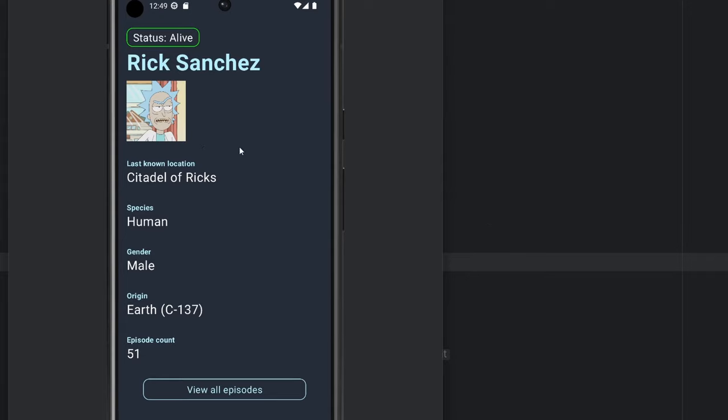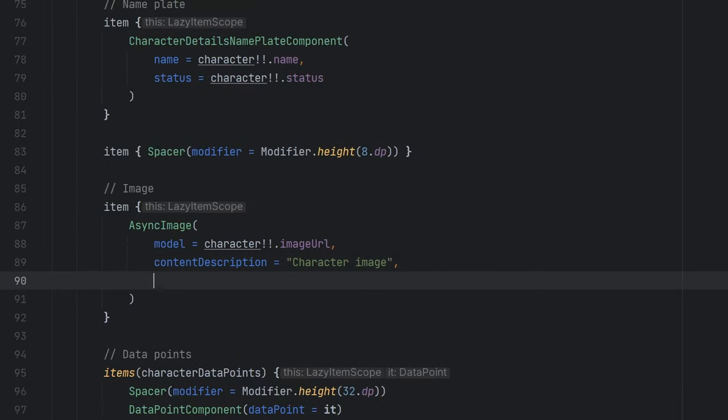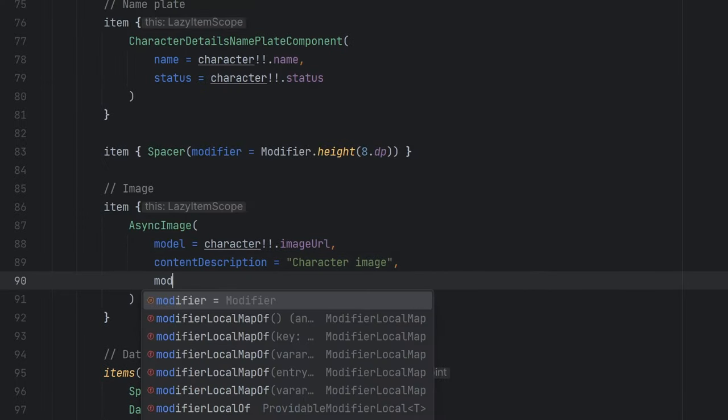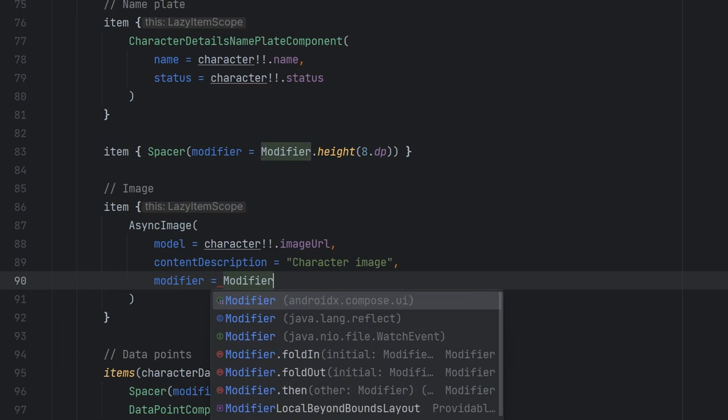So let's just go ahead and clean that up. One thing that we can do in every composable is we can apply a modifier to it. And in this case, we're going to tell the async image here to fill the max width.